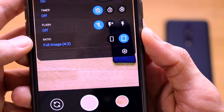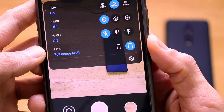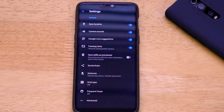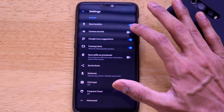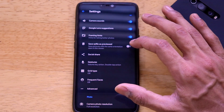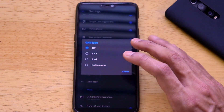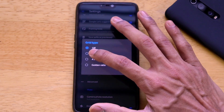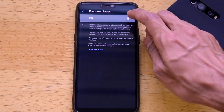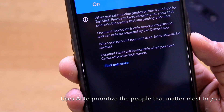Now let's go into the camera Settings to see what you need to configure for amazing photos. There are options to save camera location, enable or disable camera sounds, Google Lens suggestion, framing hints, save selfie as previewed, social share, gestures, and grid options. The grid should be set to 3x3 to help frame pictures properly. You can also turn on Frequent Faces, which recommends shots prioritizing people you photograph most.